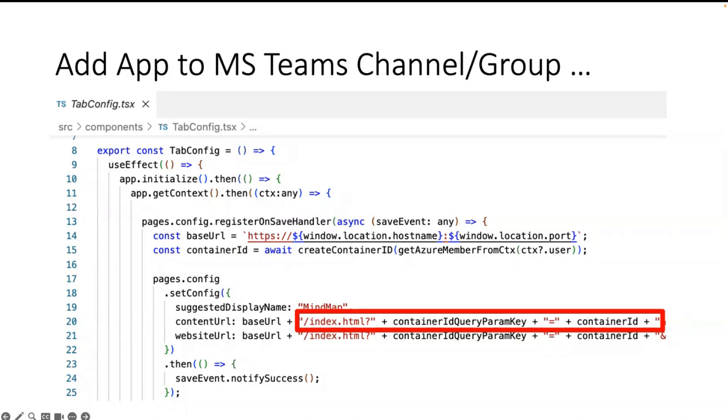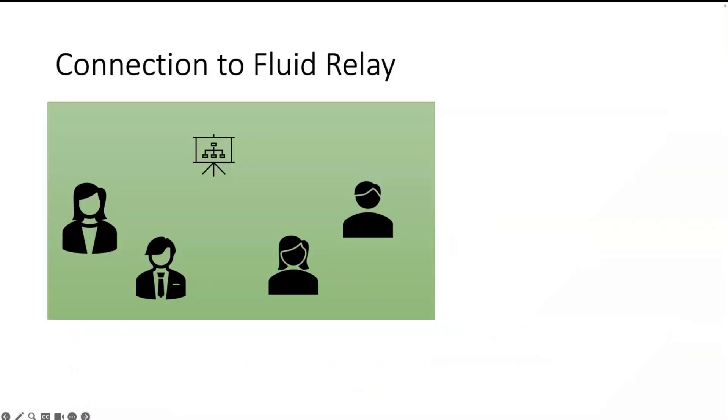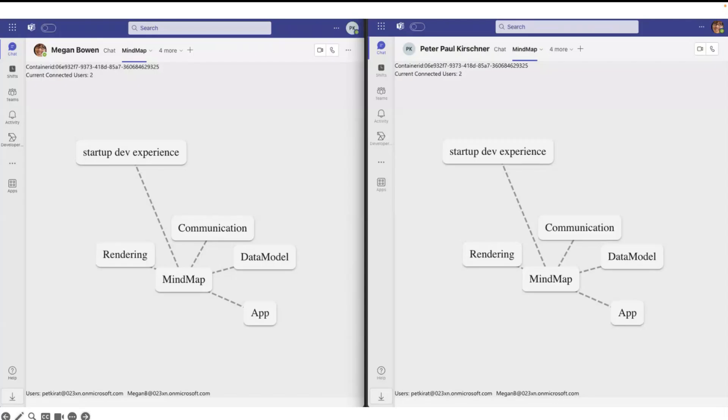To pass the parameter from the query string is an easy job in HTML. The main important thing is to say to Teams that we are successfully finished. If you forget it, you're waiting and waiting for a while. So everybody is in the same container and we can draw a mind map together.